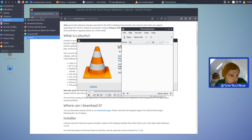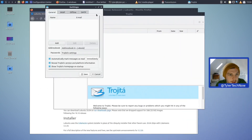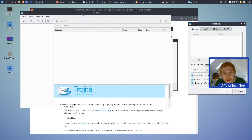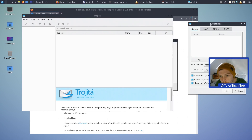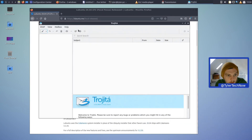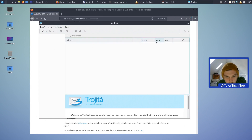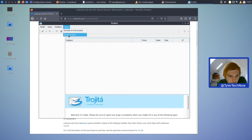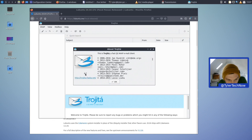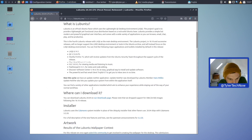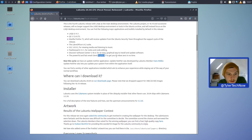Trojita has also been updated — this is the default email client. I haven't spent much time with it but it's quite simple. You get your email accounts on the left, emails in the middle with subject, from, date and size columns, and attachments shown per message. Going to About — it says version 0.7. Let me confirm in the release notes — yes, Trojita version 0.7.